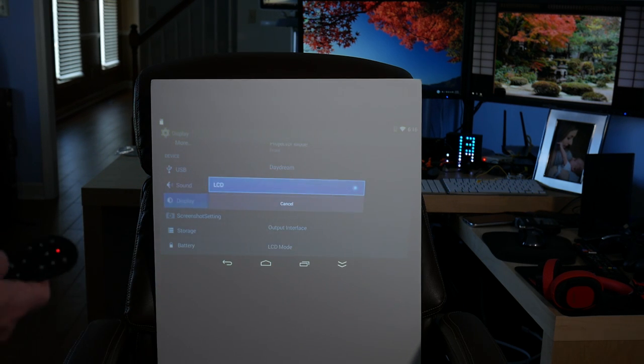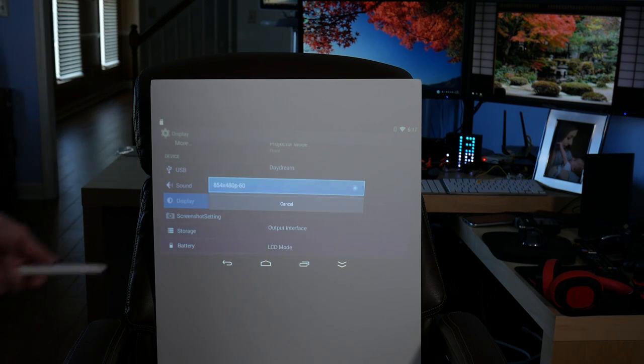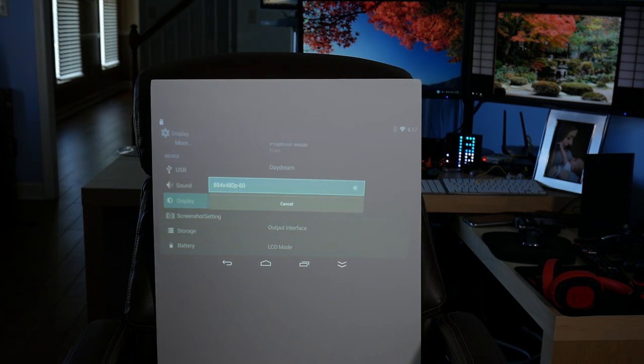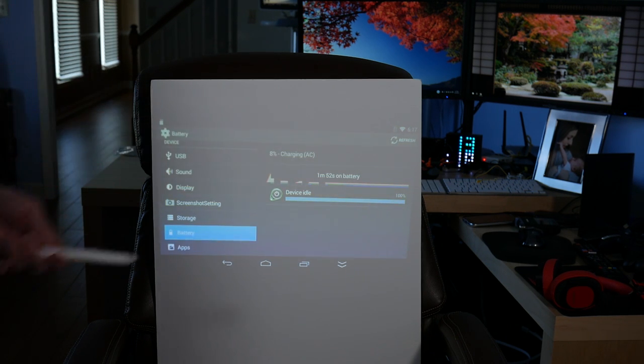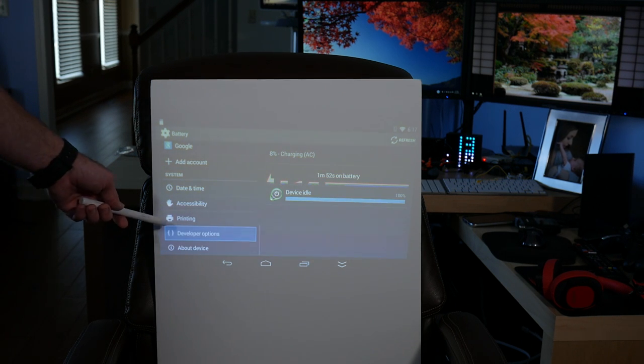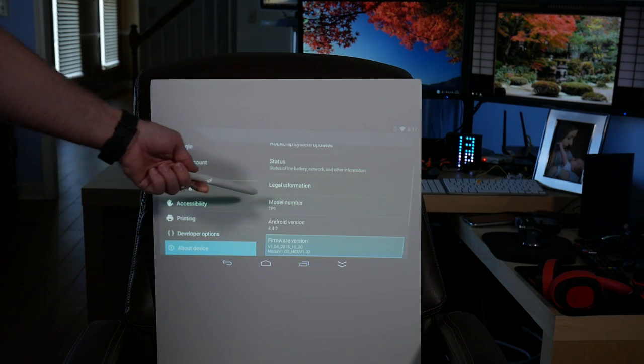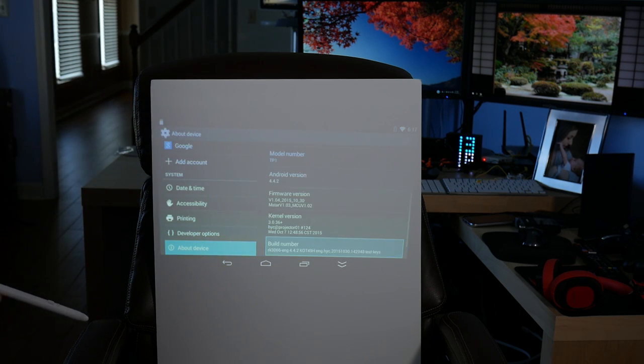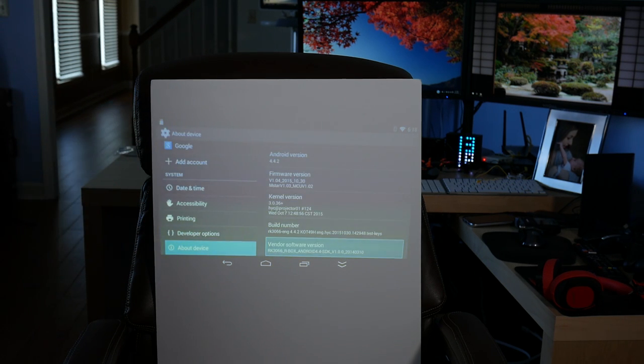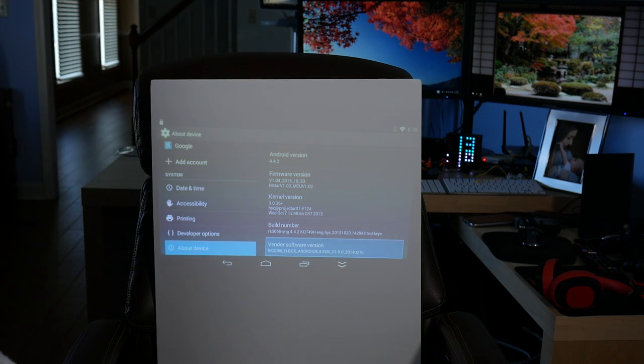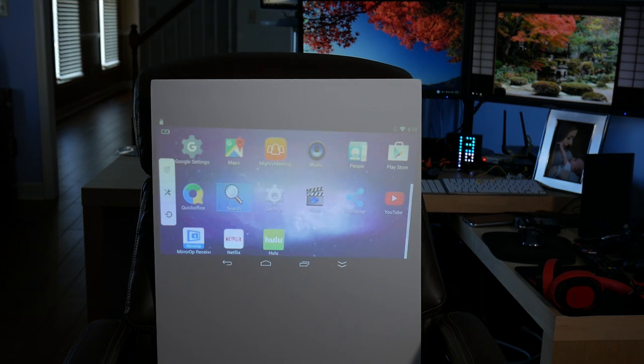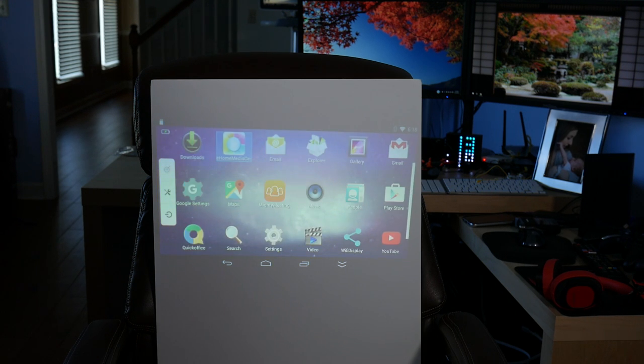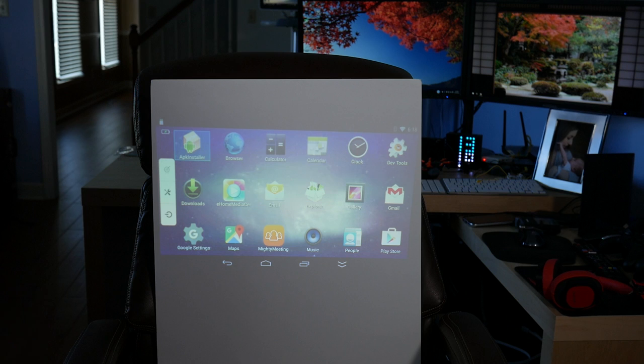Output interface, LCD, that's my option. You have LCD mode, and it does say 854 by 480p 60. That would explain why 360p was the top that I could see. So this is actually displaying at a very, very low resolution. You have battery here. It says we're at 8% and charging. And then jumping all the way down to the bottom, you see we have developer options already enabled. About device, model number is TP1. Android version 4.4.2. Kernel version 3.0. This is a rock chip processor, so if I remember correctly, they don't have the best record in terms of updates.